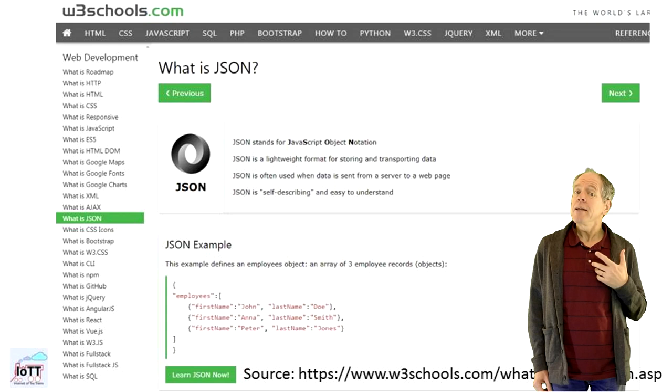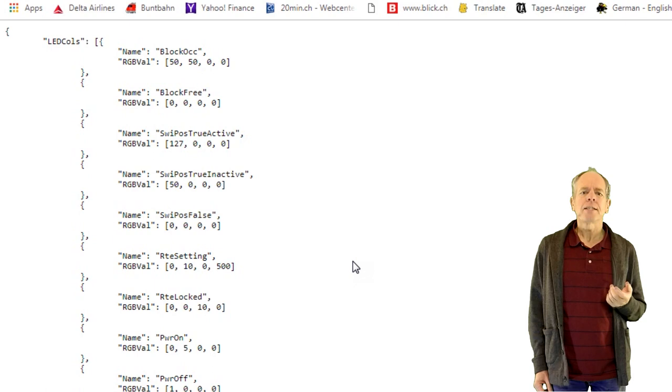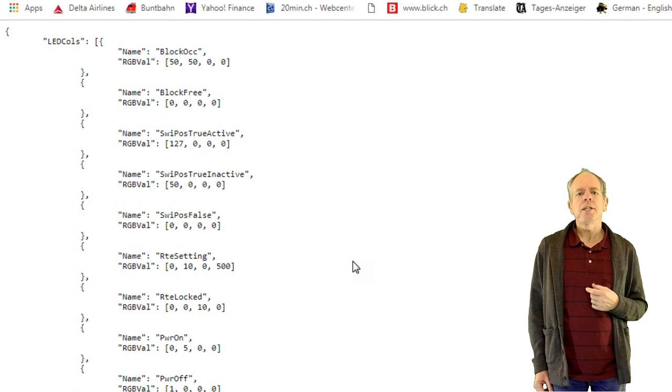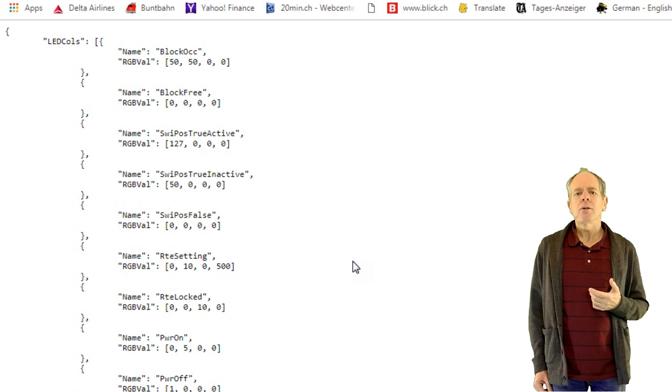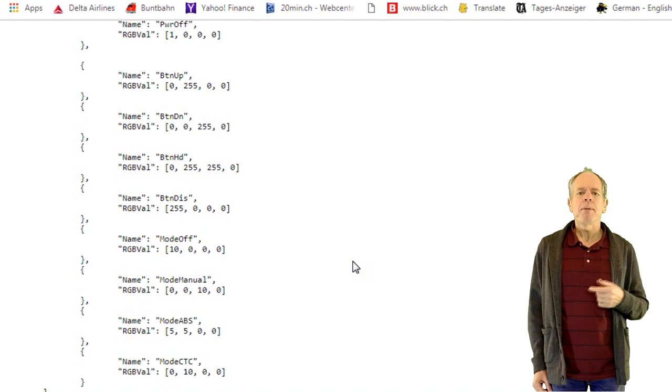It is not something that you would like to enter using your keyboard. However, you probably would like to understand what is in there. So let me walk you through it quickly. The first section is a list of colors that are being used for the LED display. Each color consists of a name and values for RGB, red, green and blue. The fourth value is either zero for a steady display or a period length if the LED should be blinking.